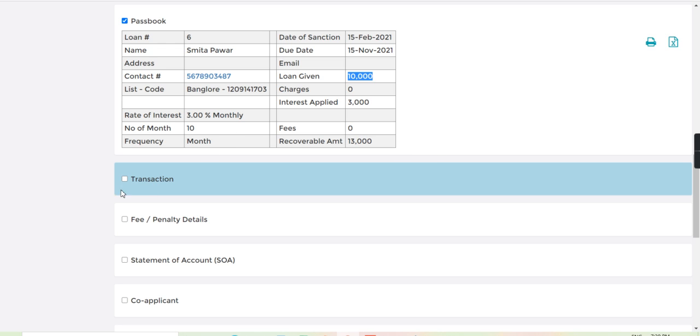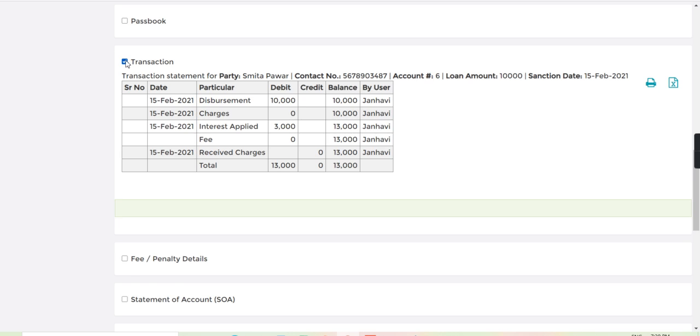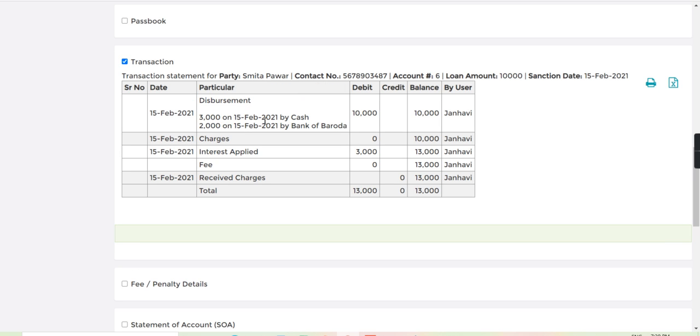Now I will go to the transaction. From here you can see the disbursement amount is 3,000 by cash and 2,000 by Bank of Baroda.